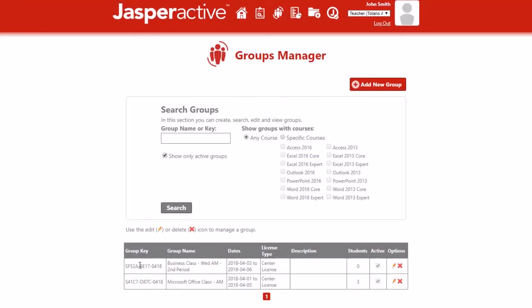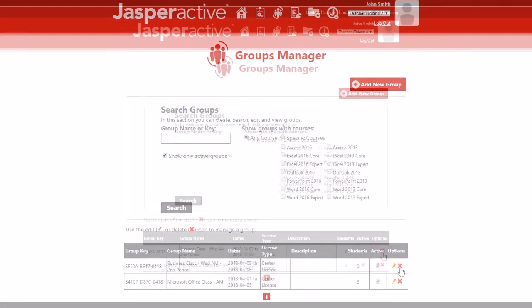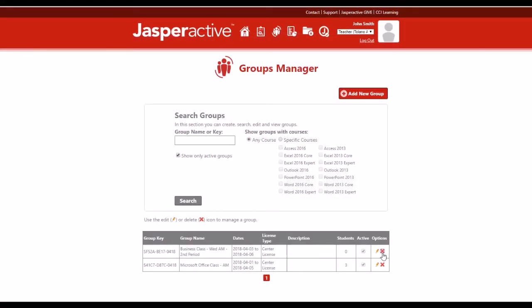To view or edit a group's information, locate the row for the group you want to access and in the options column click the pencil icon. To delete the group, locate the row for the group you want to delete and in the options column click the delete icon.